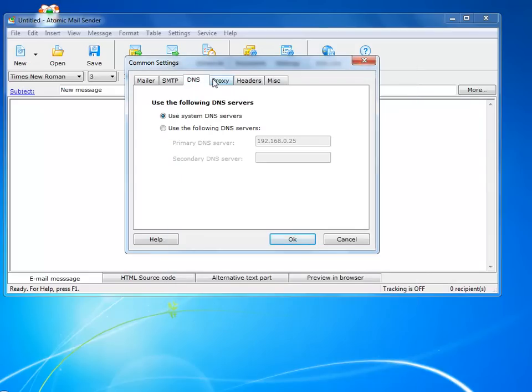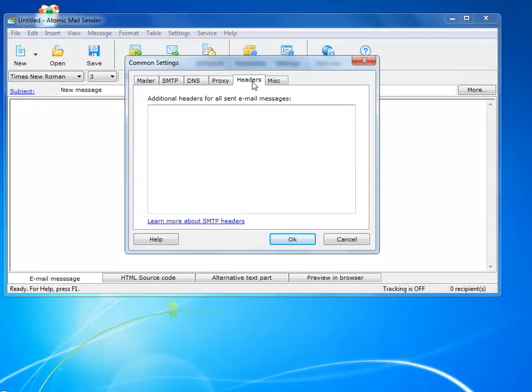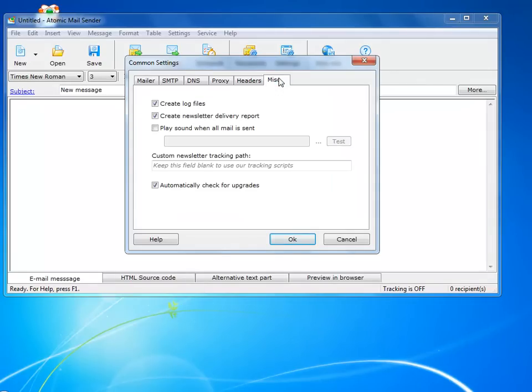You can leave other settings like DNS as they are. You will need to change your proxy settings only if you connect to the Internet through a proxy server or want to hide your real IP address and use a third-party proxy. You can leave terms, hazards, and miscellaneous as they are. They are not really that important.